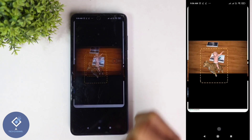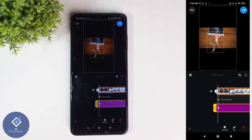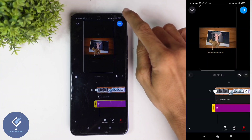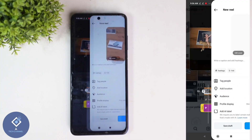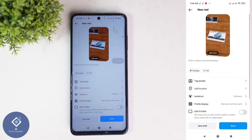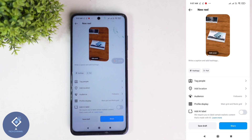After that, click on the Done button. After that, here you can see the Next button — click on this Next button. When you click on that, you will reach a page like this. Here you can see the option to add a caption.